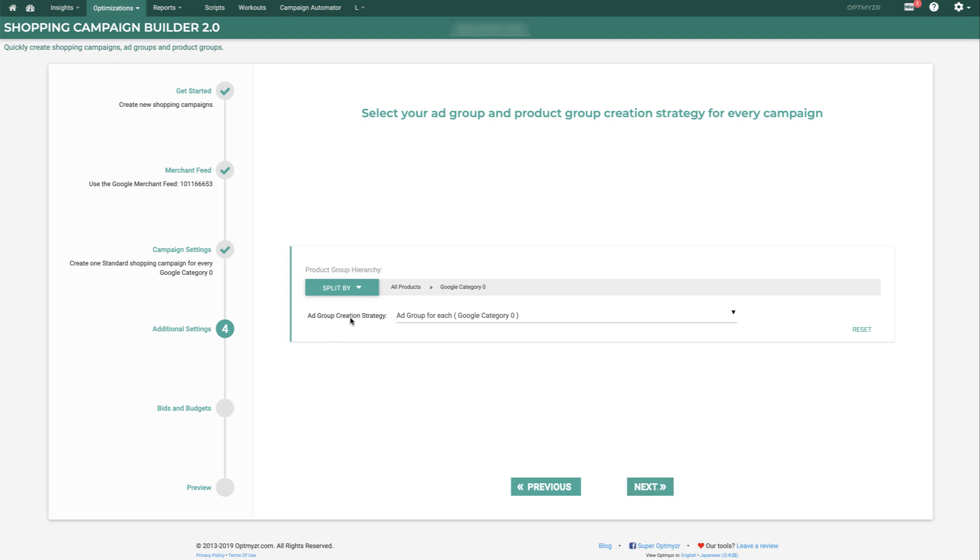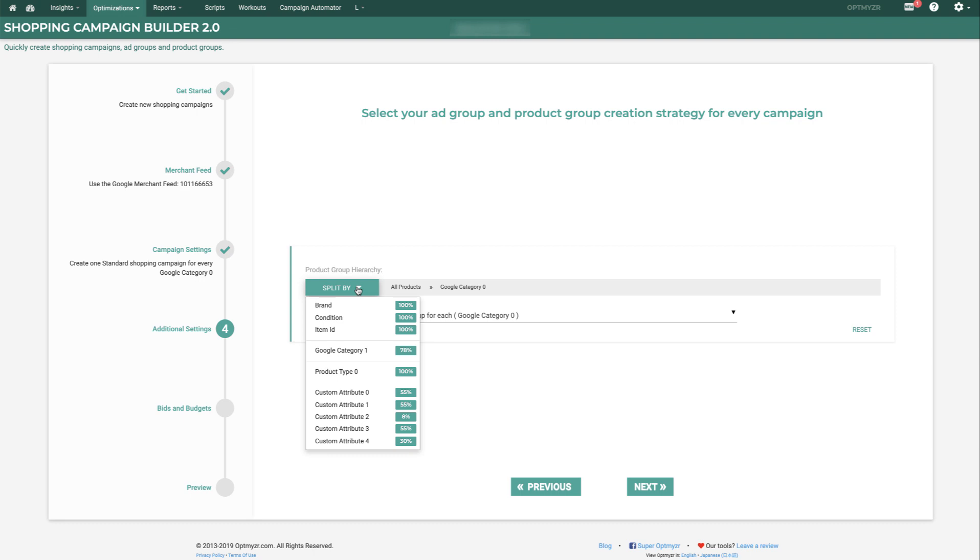First, we'll define how the Product Groups will look. So we've already said we make a campaign by Google Category 0. By default, that means this has to be the first level of division of the Product Groups. But we get to subdivide this further.